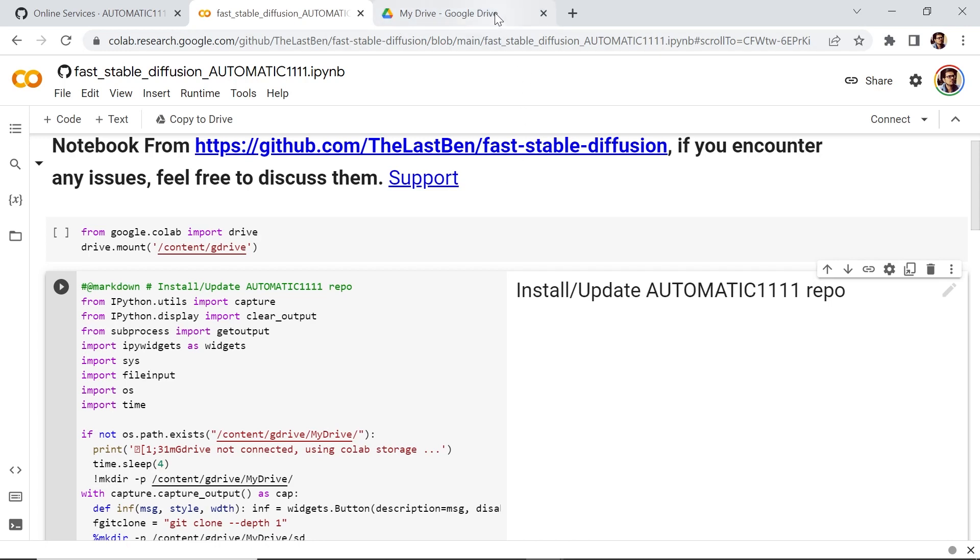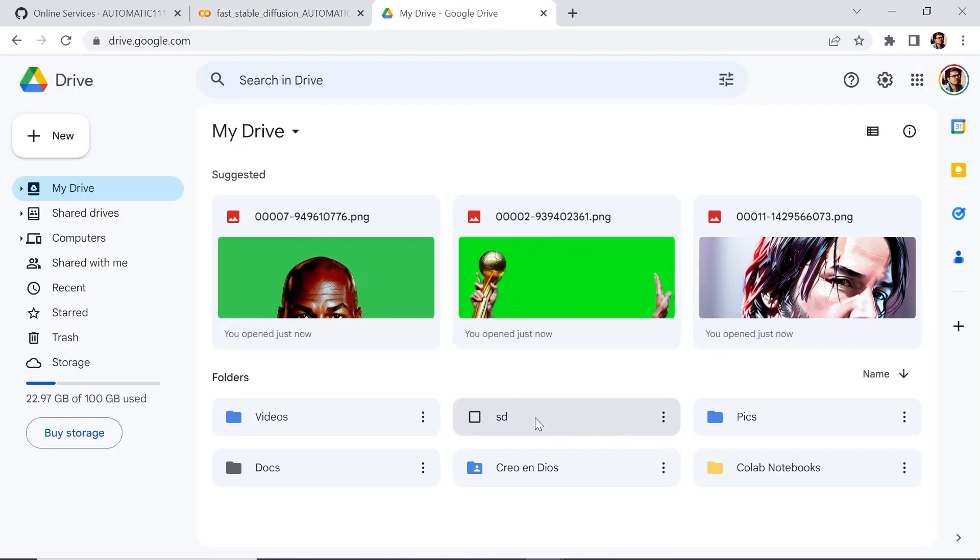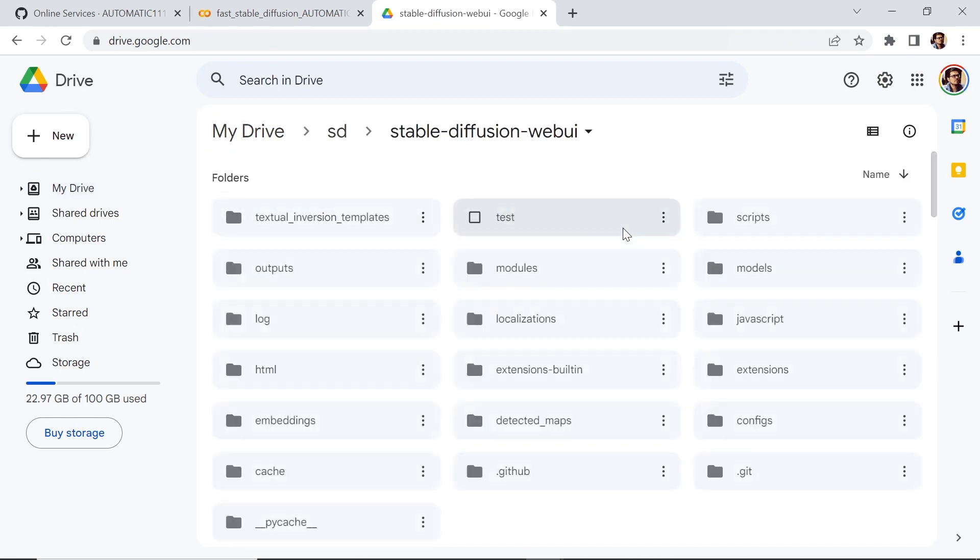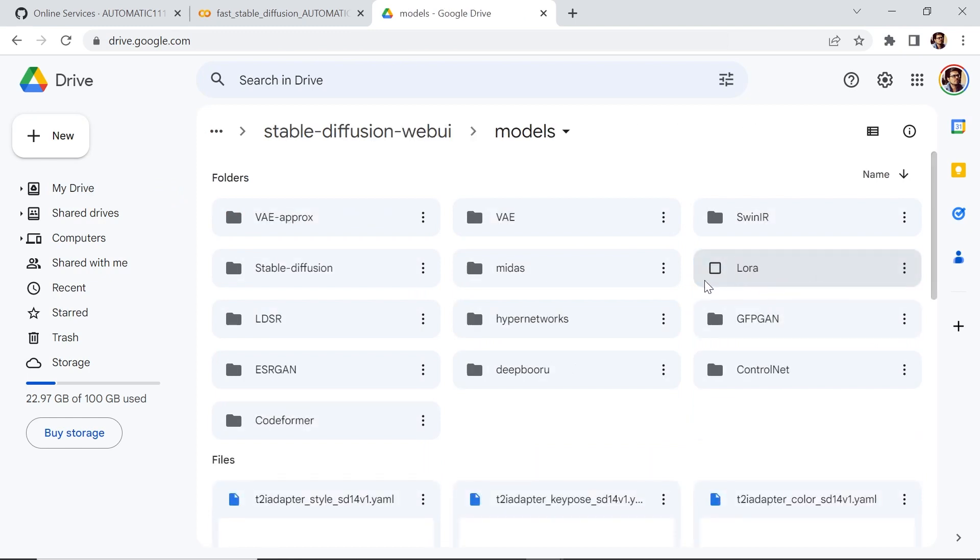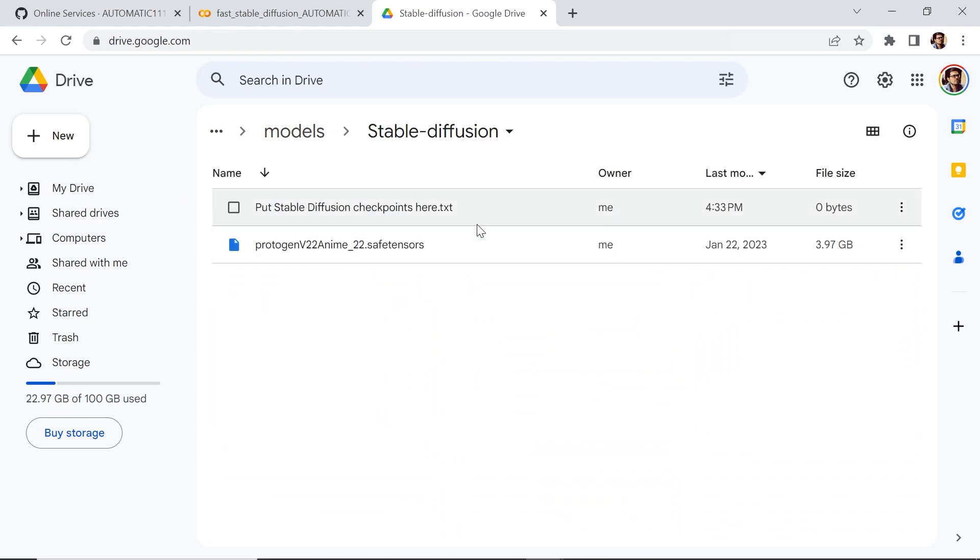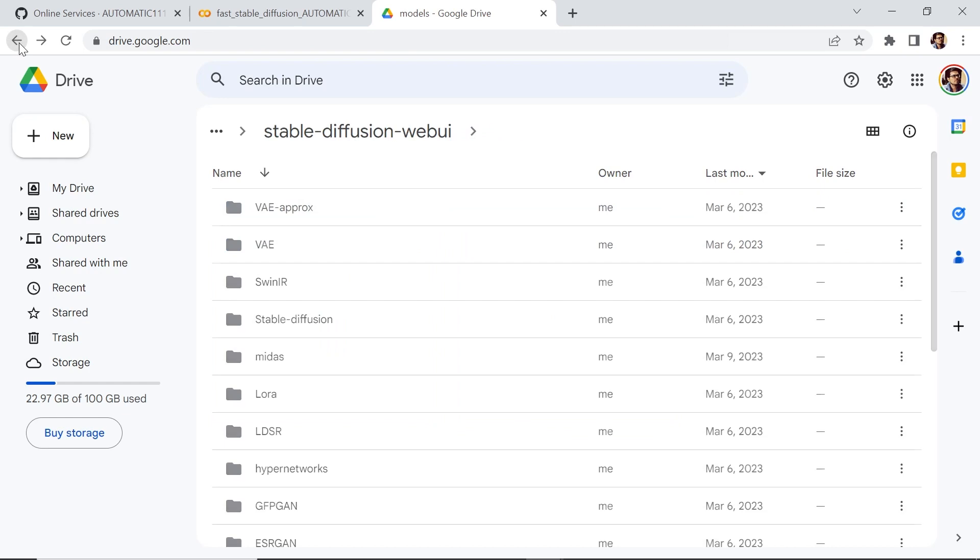Now we go to my Google Drive. This is a folder called SD. Let's click on it. And let's go to stable-diffusion-webui. And let's go to models. Let's go to Stable Diffusion. And this is where you'll put your models. Let's go back.